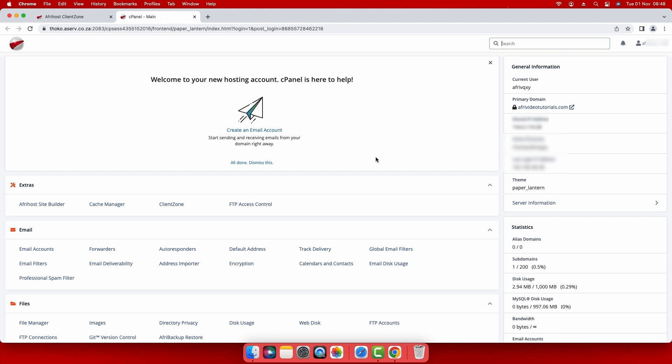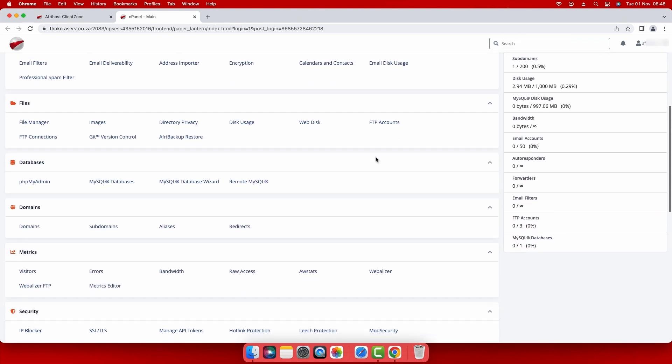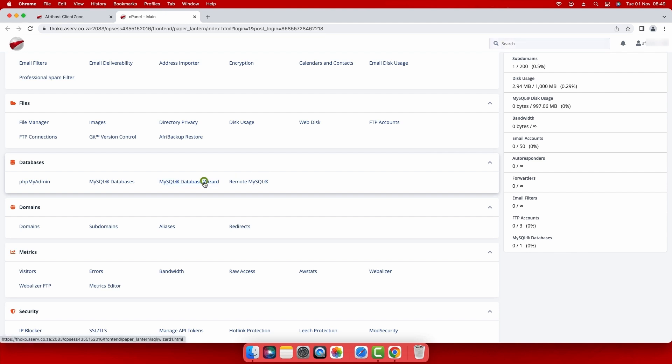In order to import a database, you must first create an empty database. The empty database is where you will import the SQL backup file into, and then you need to create a database user. In cPanel, scroll down to databases and select MySQL database wizard.